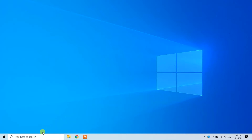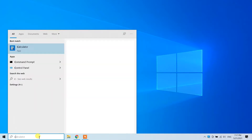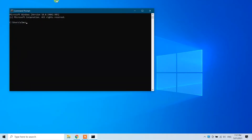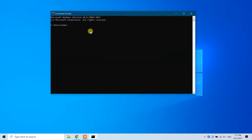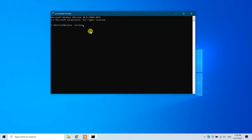To check it, go to your search bar and type 'cmd' so the command prompt opens. Here you need to give the command 'java -version' and press Enter. As you can see, we have Java version 15.0.1, which means our Windows 10 machine has Java installed properly.